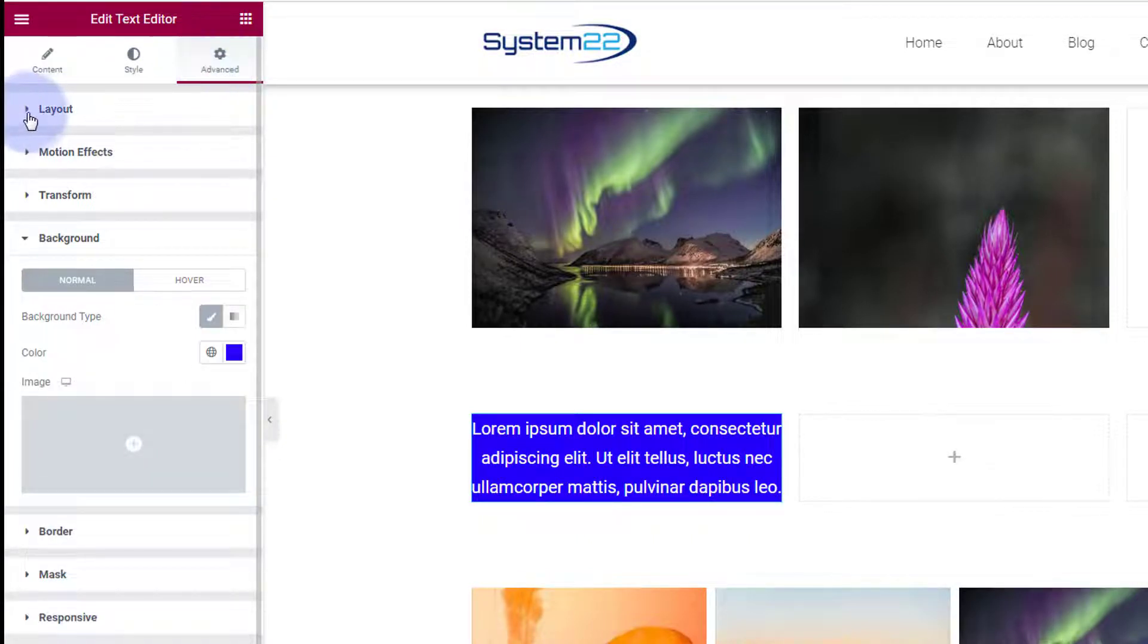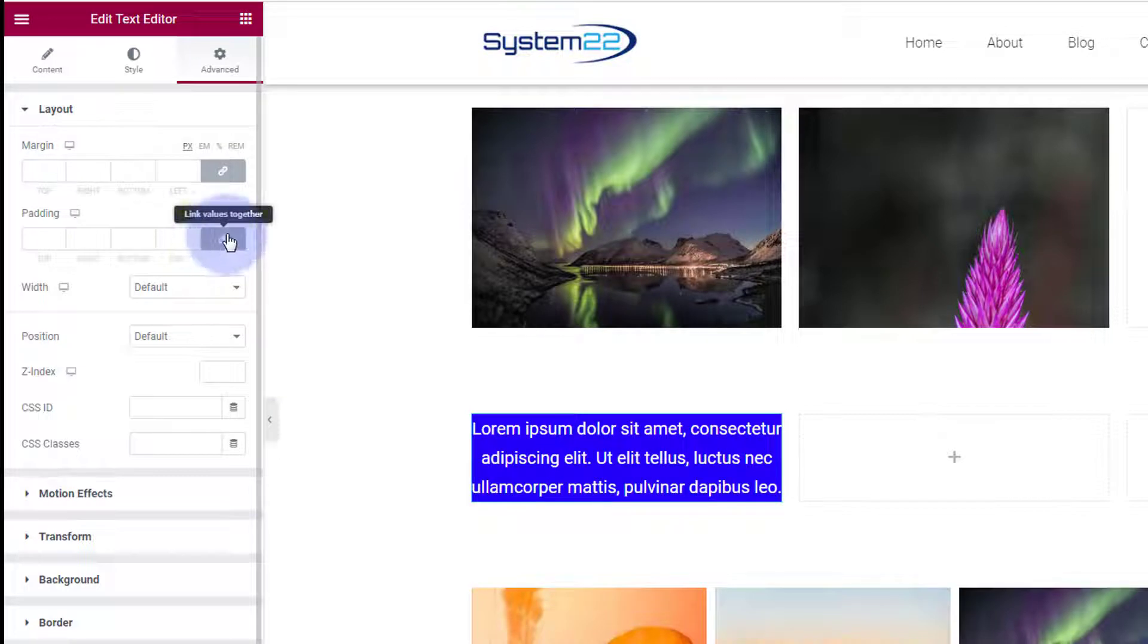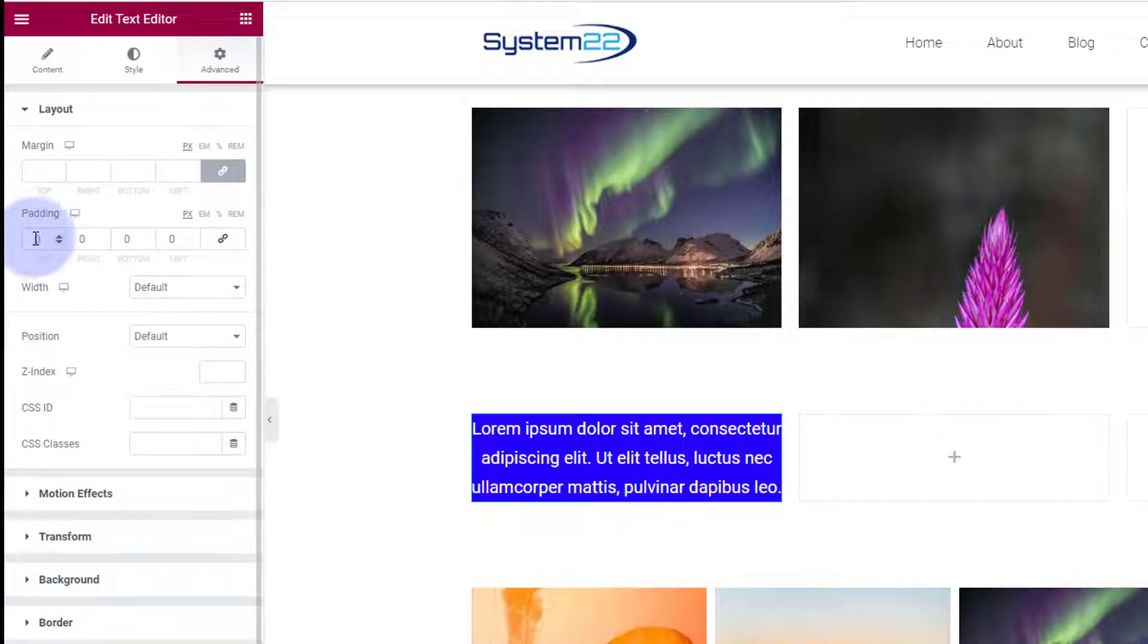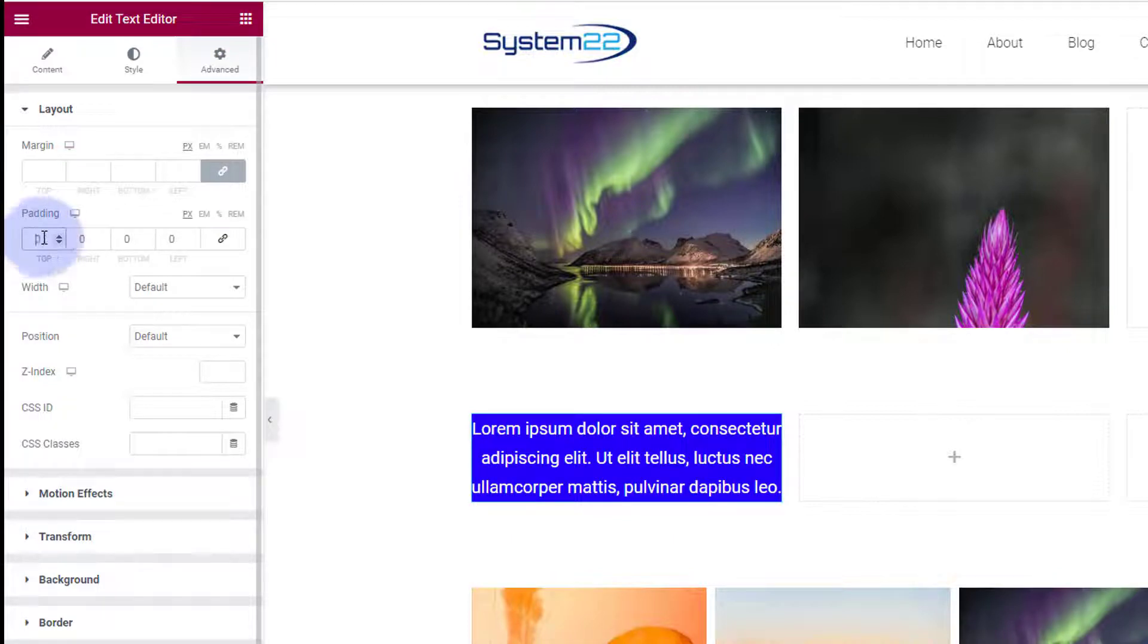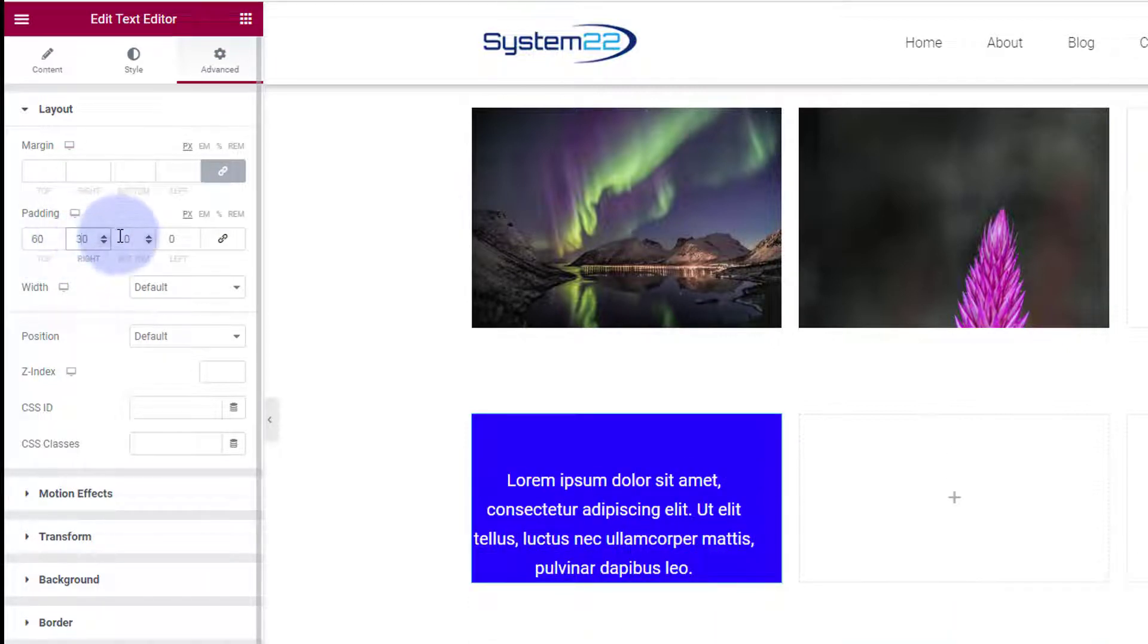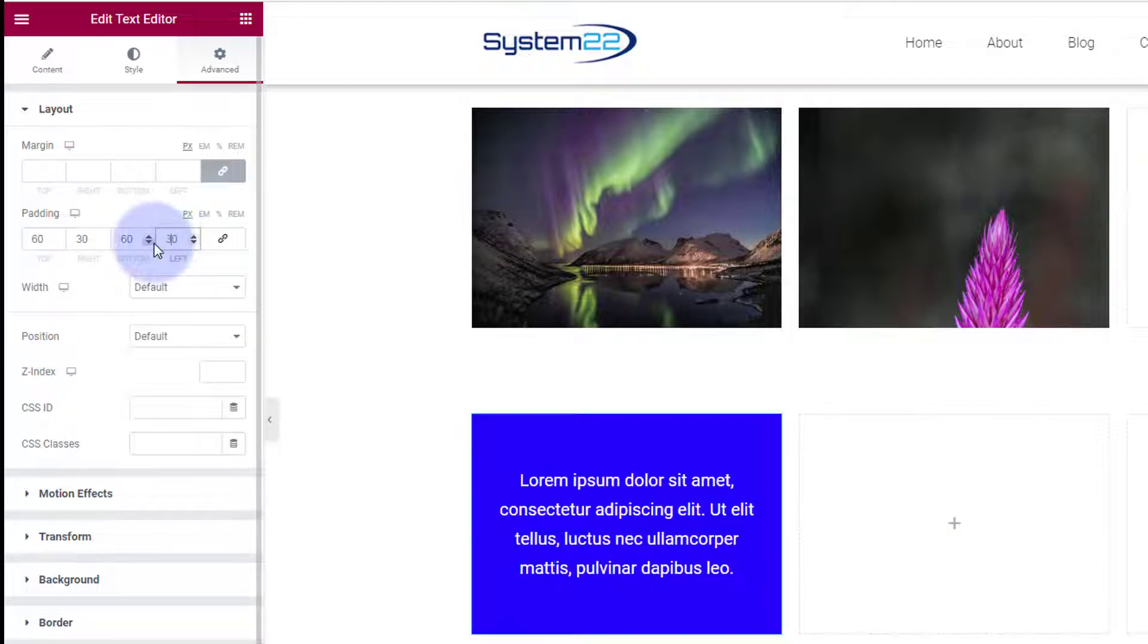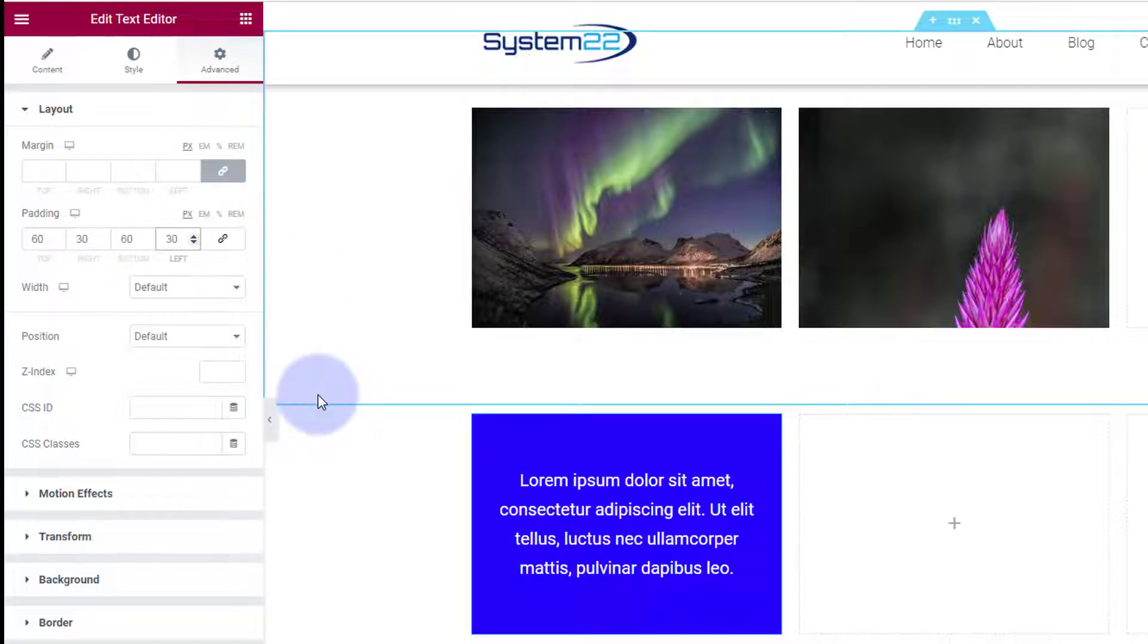Let's give it a bit of padding so it's not all squashed up like that. Still in the Advanced at the top, at the Layout, I'm going to uncheck the little chain here because if you leave that checked it'll do all four at once for you. I'm going to give it say 60 on the top, 30 on the side, 60 on the bottom, and another 30 on the side.